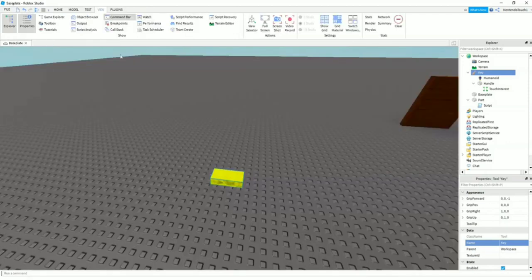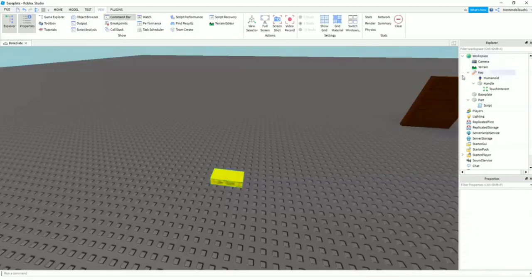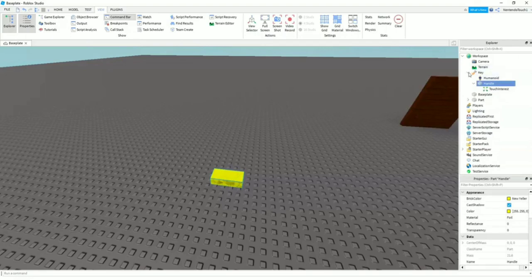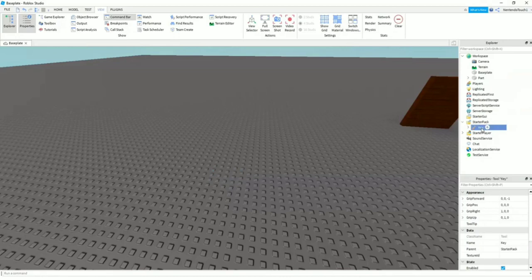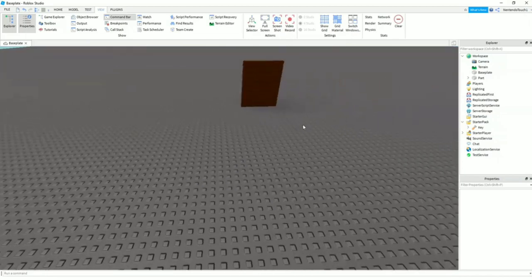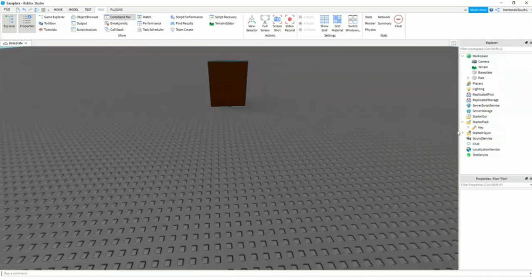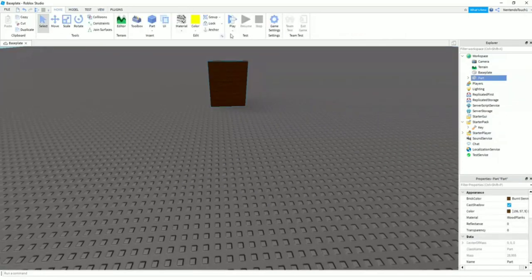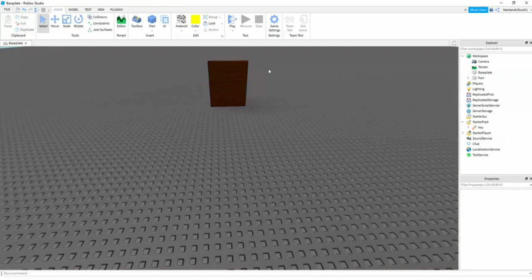And you can click this X—it doesn't change the script at all, just gets it off the screen. So now you're going to want to take the key here, drag it down and put it in the Starter Pack. Now, as you can see, it's gone. It's in the Starter Pack. The Workspace is like everything on the map, but the Starter Pack—oh, also on the door, you're going to click Anchor or bad stuff is going to happen.